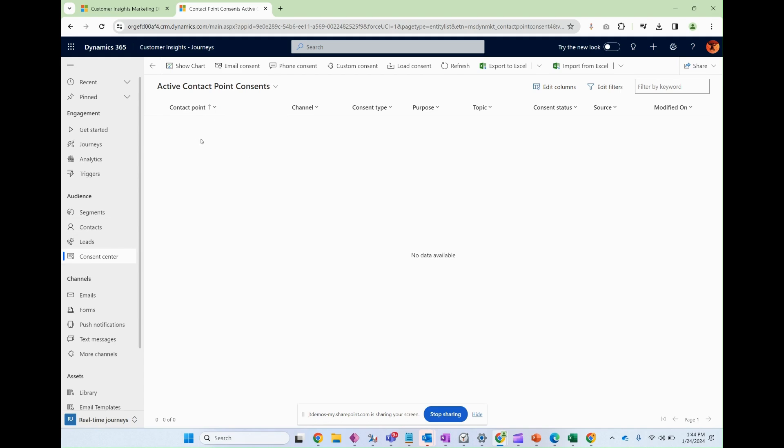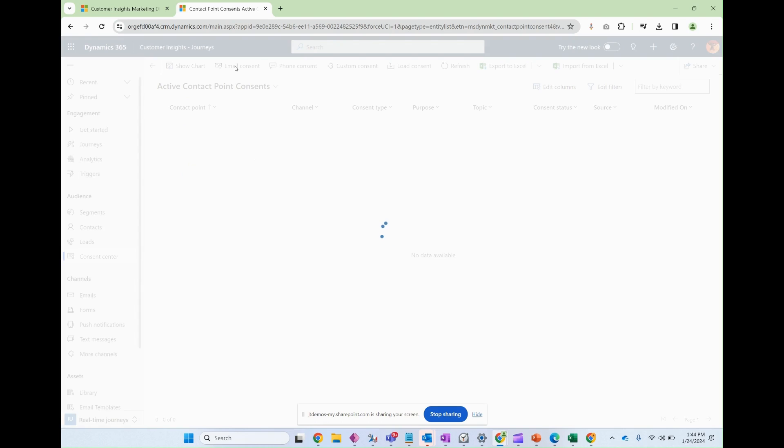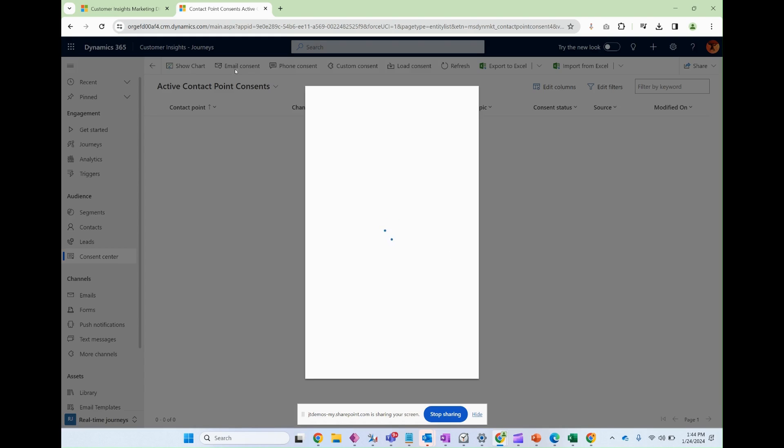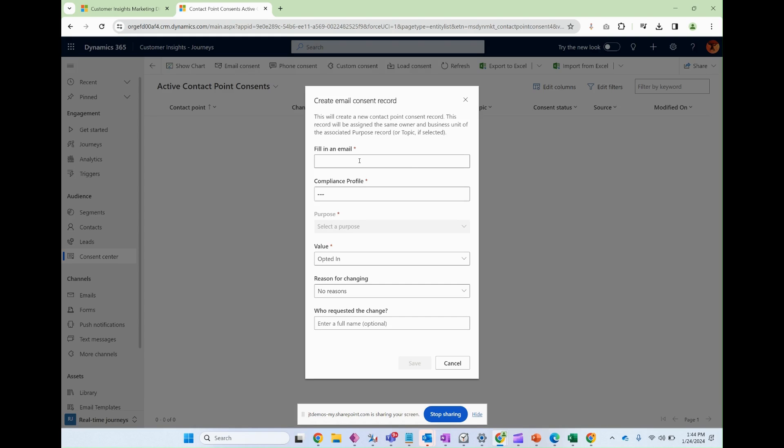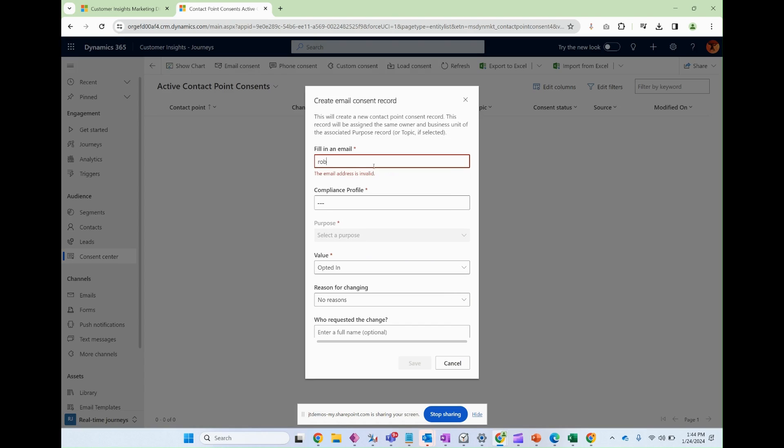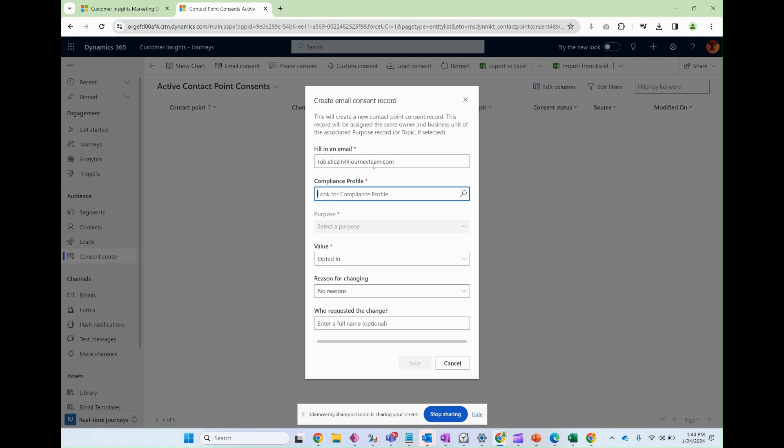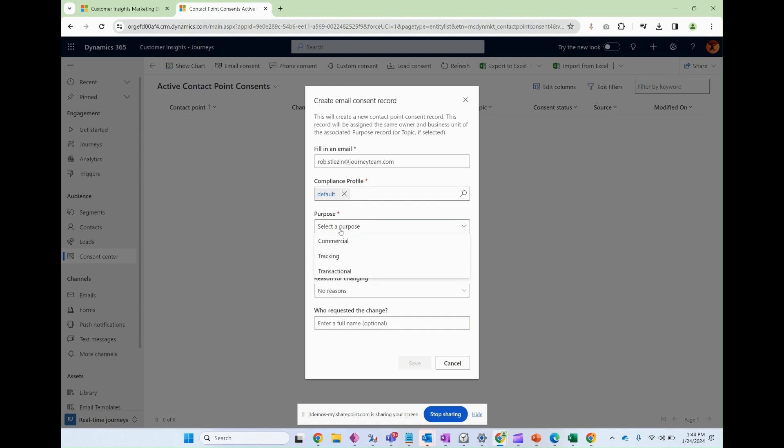So if I click email consent this window is going to pop up and I'll put mine in there just for example. Compliance profile, I'm going to choose the default compliance profile for now. I'm going to do a separate video on compliance profiles and I'm going to select a purpose.